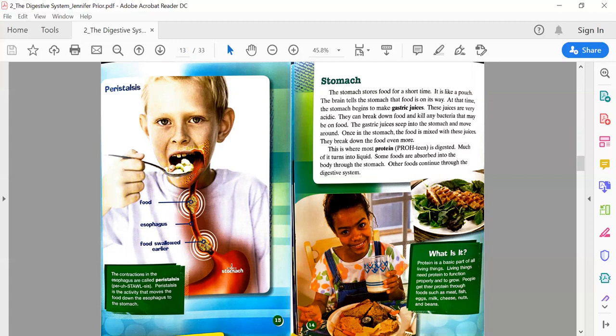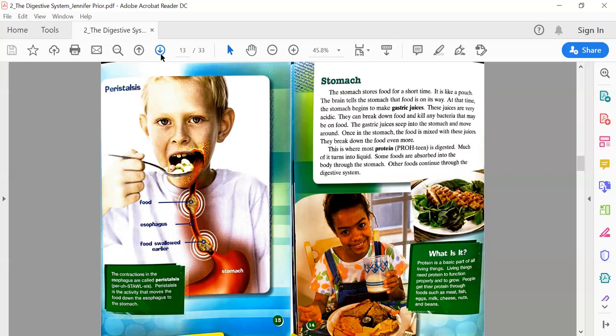Page 14: Stomach. The stomach stores food for a short time. It is like a pouch. The brain tells the stomach that food is on its way. At that time, the stomach begins to make gastric juices. These juices are very acidic—they can break down food and kill any bacteria that may be on food. Once in the stomach, the food is mixed with these juices. This is where most protein is digested. Some of the foods are absorbed into the body through the stomach; other foods continue through the digestive system.